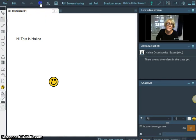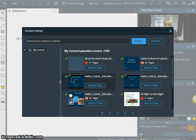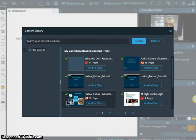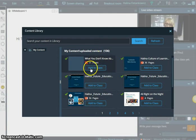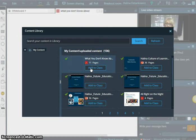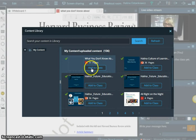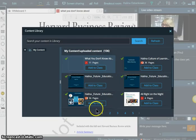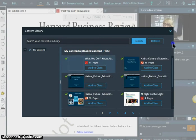And here, content library. You can see my content library. And these are things that I uploaded before the class. I was preparing for the class. If I want to have this in my class right now, I can add it to the class. Let's see. Add to the class. Already added.